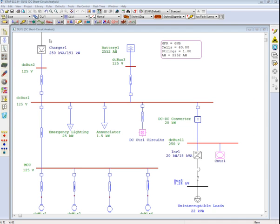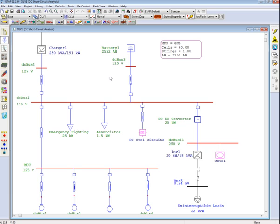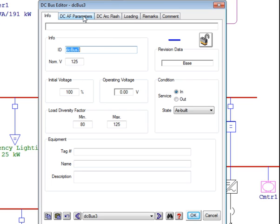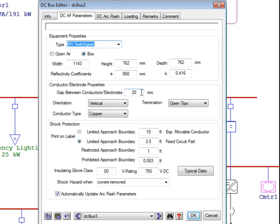How does this apply in ETAP? Going back to ETAP, we now have to consider one more parameter before we can run our analysis — the arc gap between both energized conductors. This parameter can be entered by double clicking on the bus and going to the DC arc flash parameters page. Under the section labeled conductor/electrode properties, there is a field denoting the gap between the conductors or electrodes. In this case, the gap is 20 millimeters.